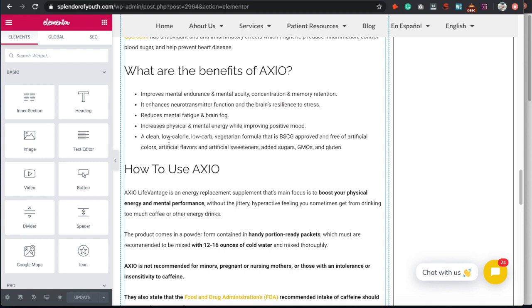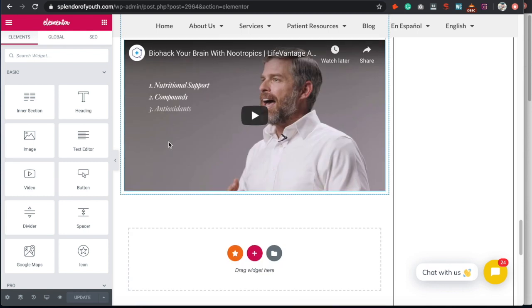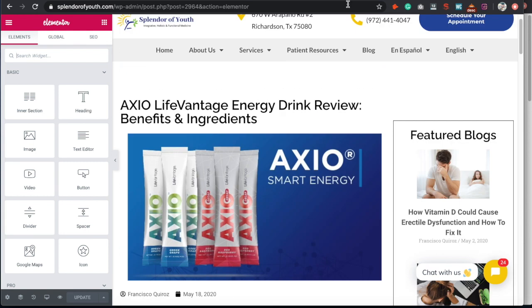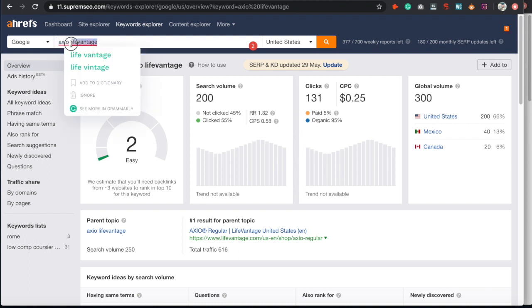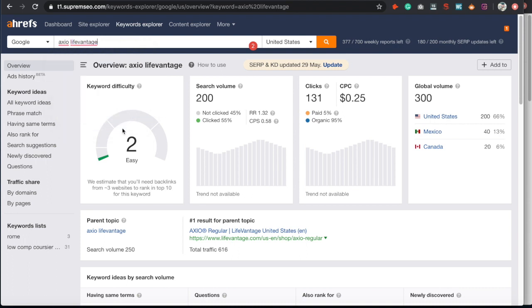Before doing any type of content, you're going to have to go through your keyword research phase. Every SEO campaign always starts off with keyword research. Here's a broad term we'd ideally want to rank for — the product name is Axio and the company is LiveVantage, which gives us a keyword difficulty of two and a search volume of 200.